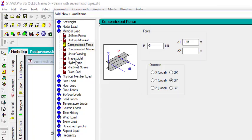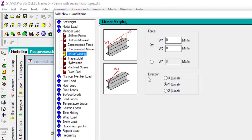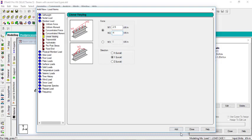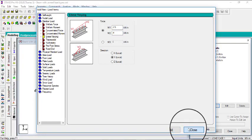Then we're going to have another one, a linear varying load. The value for W1, let's use minus 2.5. And let's use minus 4. Click on add, then we can close.